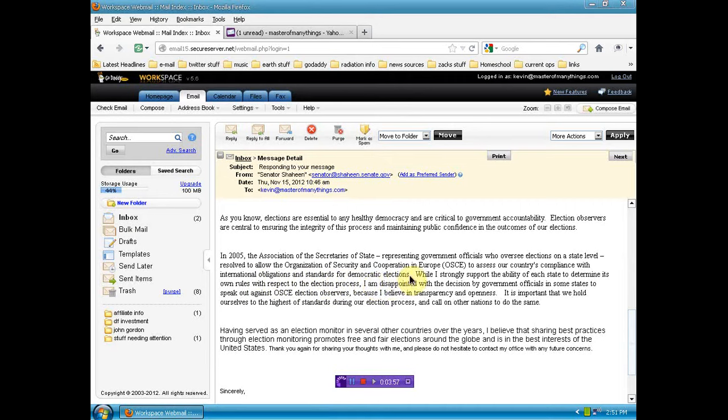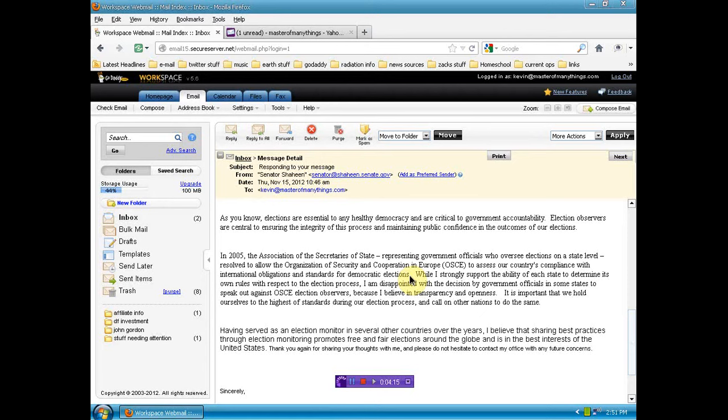Hold everything right there, Ms. Shaheen. We don't have an obligation to the planet on how we run our elections. I don't give a shit what you wrote down on paper or what your opinion is. We have a responsibility to the people of these United States of America, not to the international community.